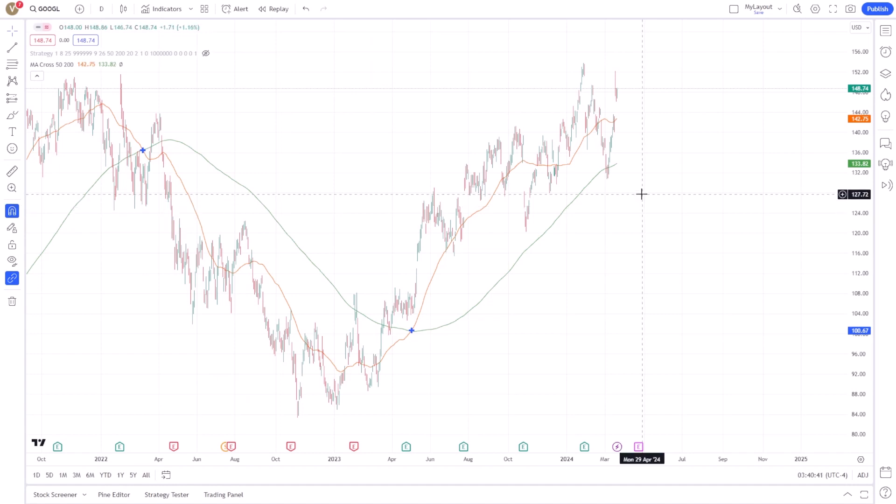It's important to remember that zooming in and out not only changes how much data you see, but also adjusts the scale of the chart, making it a powerful tool for technical analysis.